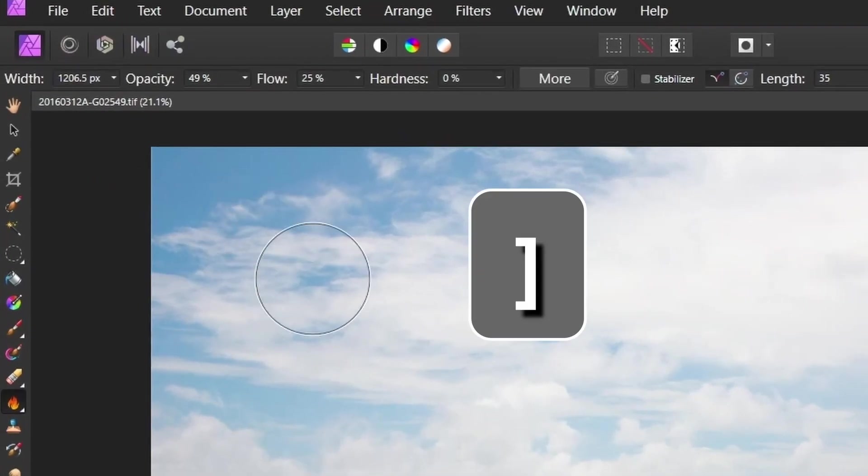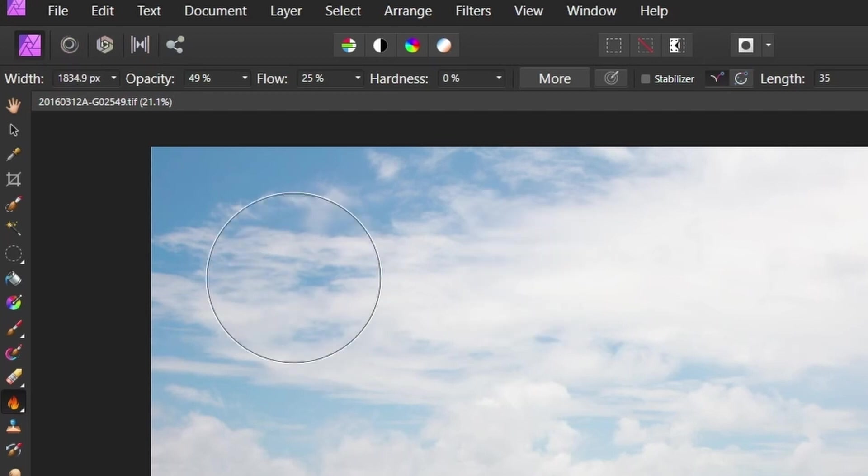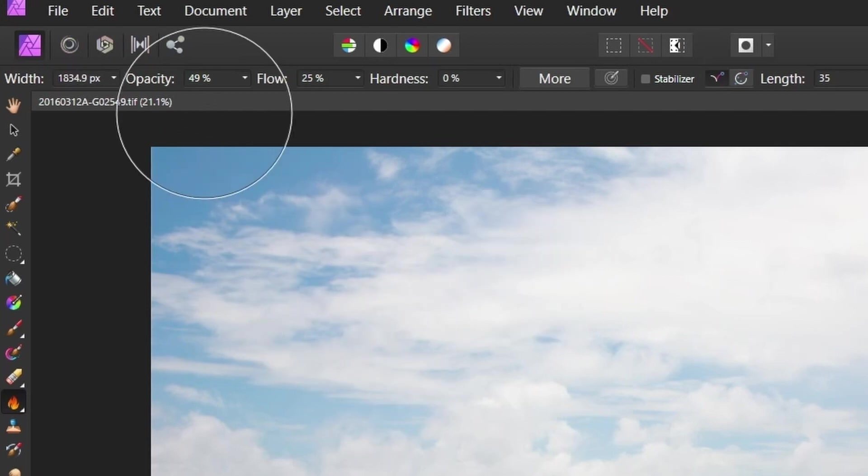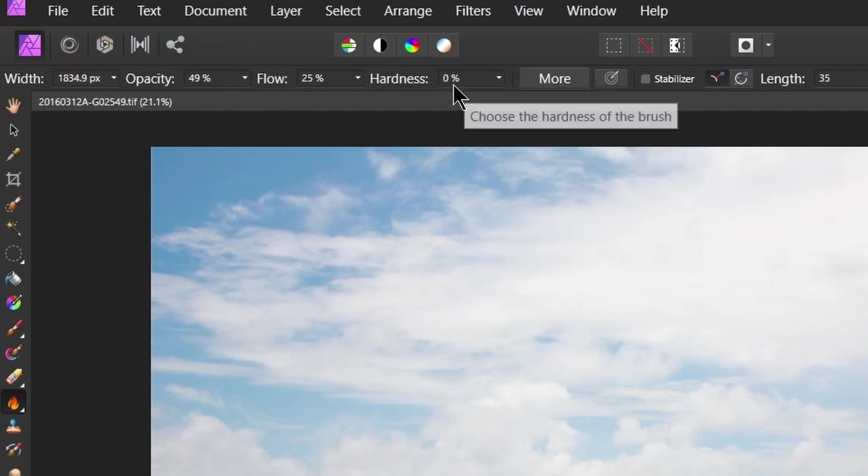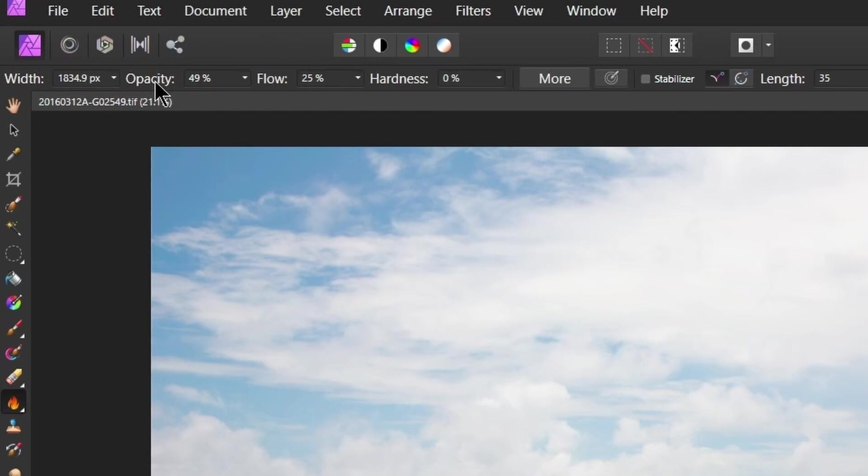In terms of the settings I want quite a large brush for this. I'm using the square bracket key to do that and we want a very soft brush. So set the hardness down to zero and then opacity and flow.